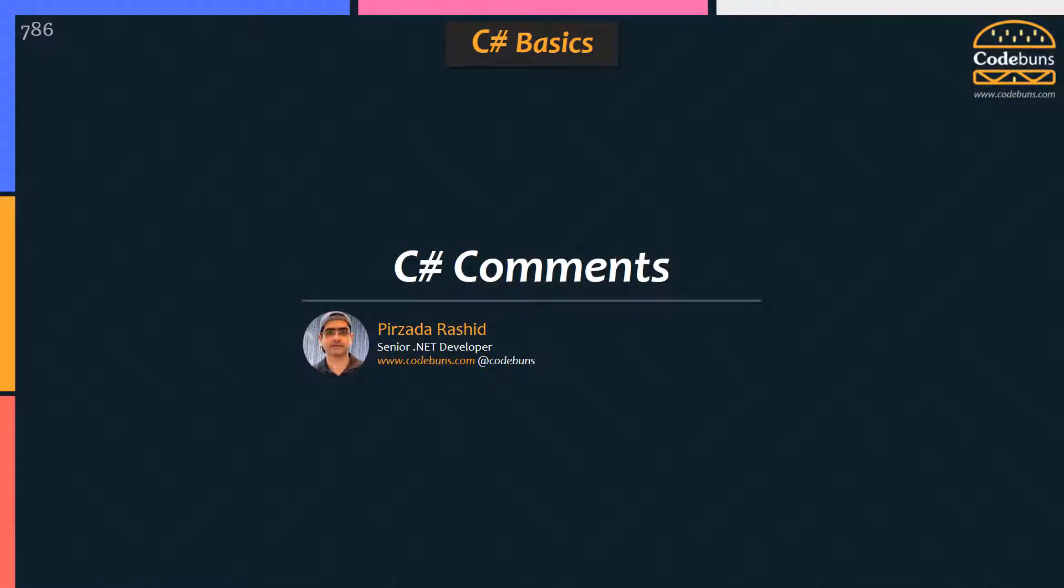Welcome. My name is Peazada Rashid. In this video, I will quickly talk about different types of comments in C-Sharp.